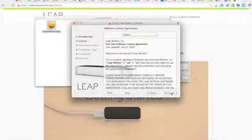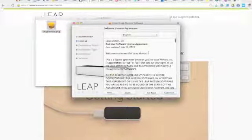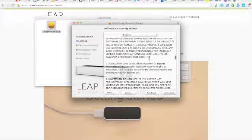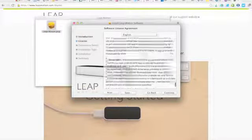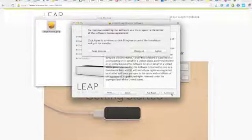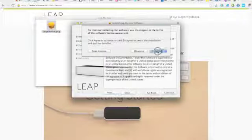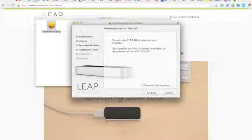Let's hit continue. Agreement. If you feel like reading it, read it. Otherwise, just continue. Agree to it.